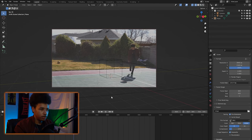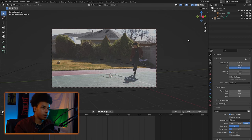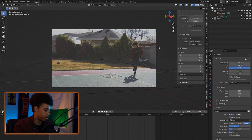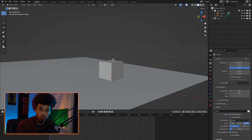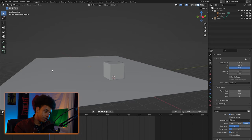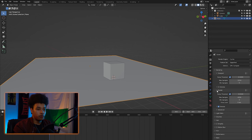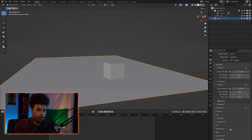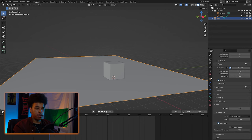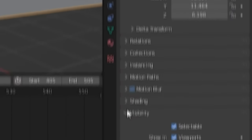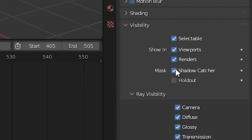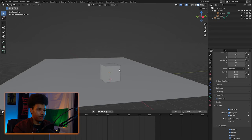That looks pretty good and seems well aligned. Before you move, make sure you turn off Camera to View or else you'll move the camera accidentally. Now select the plane, go over to the camera icon, go under Film, make it transparent. Then go into Visibility and enable Shadow Catcher — that's really important.